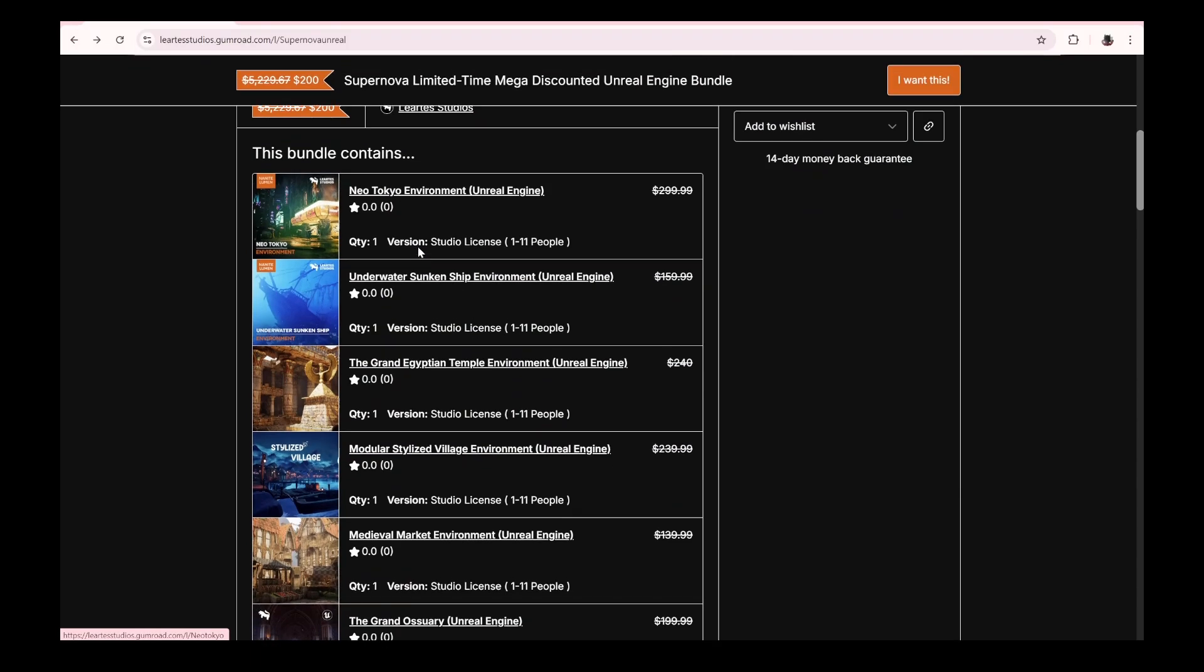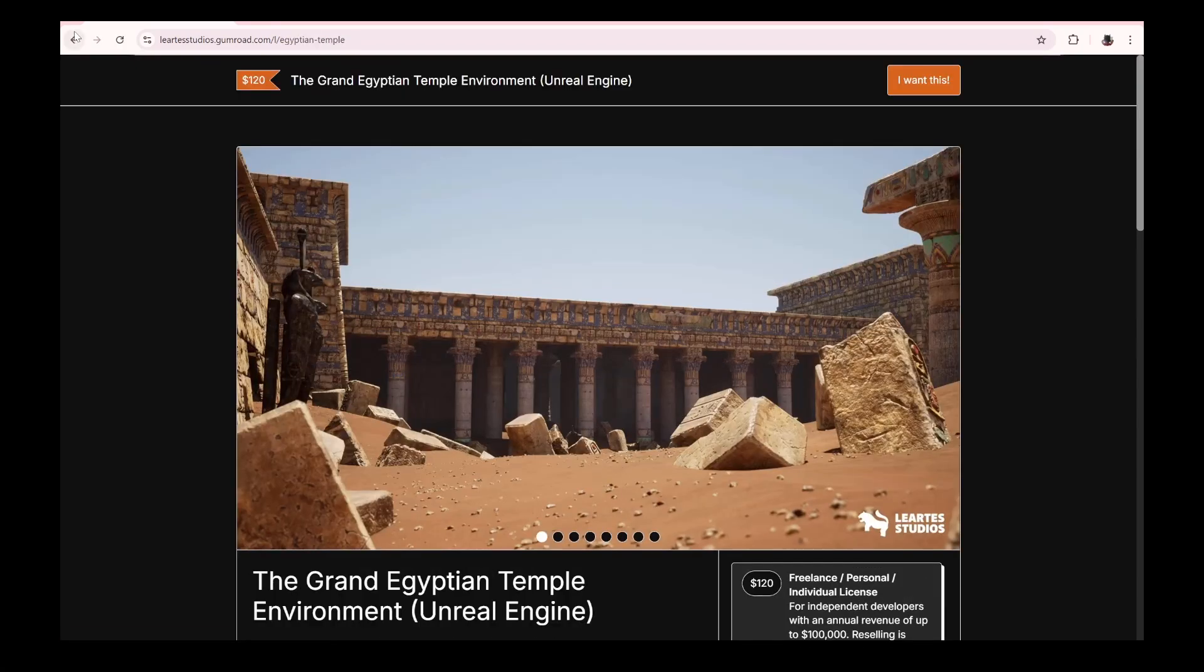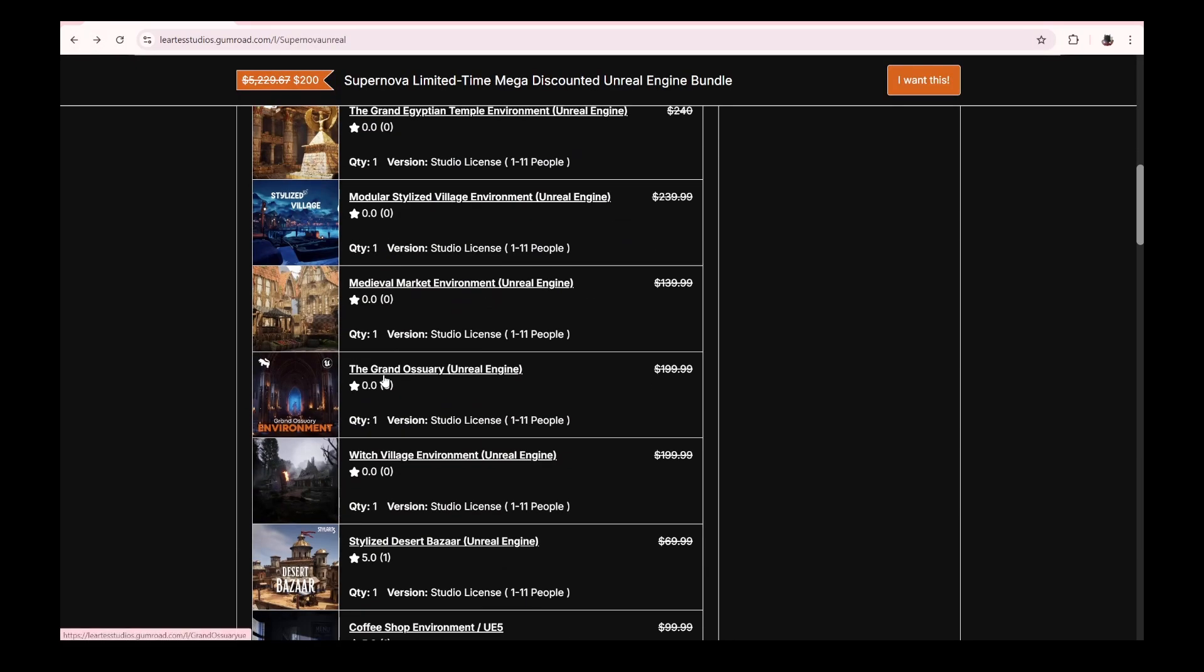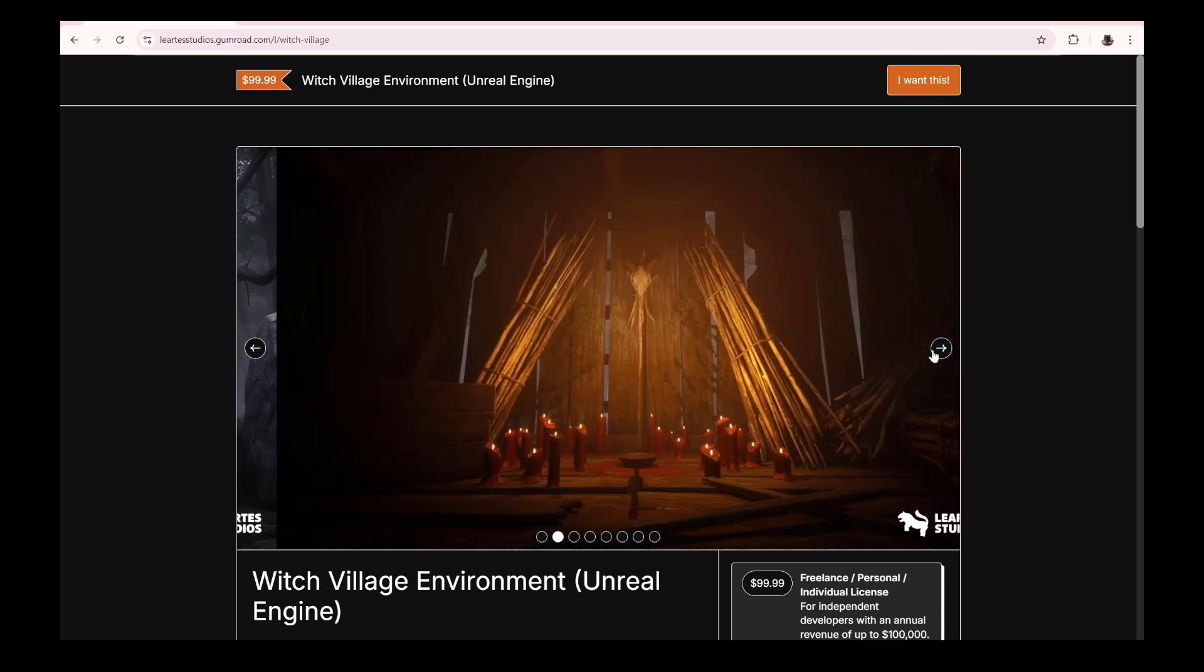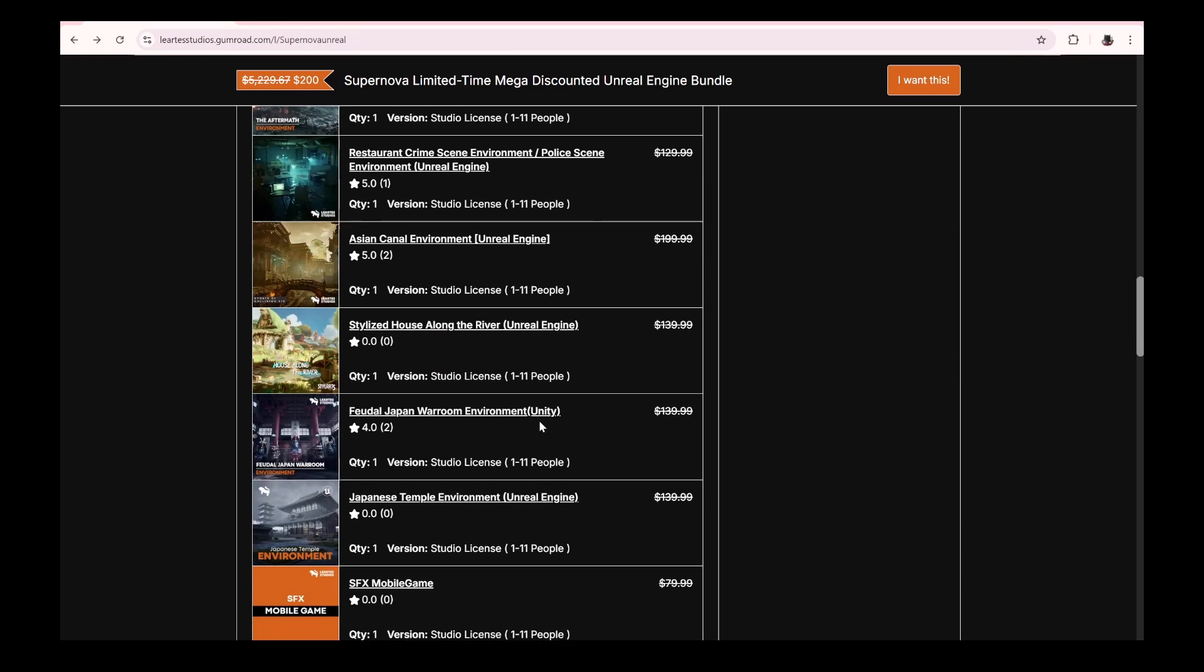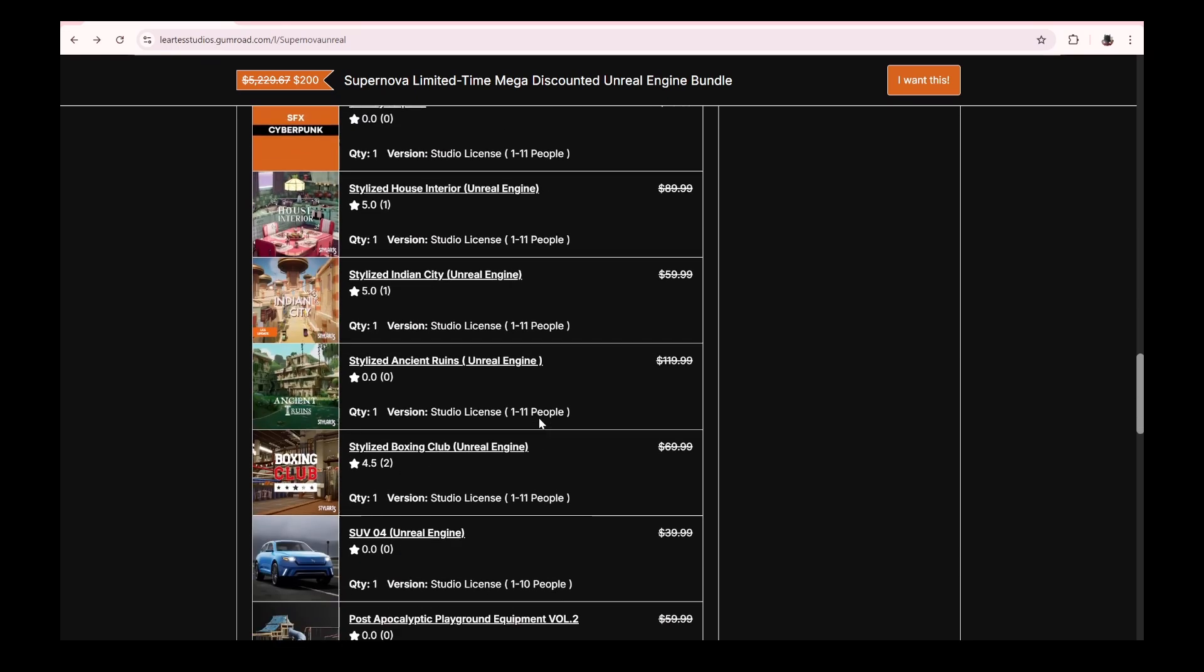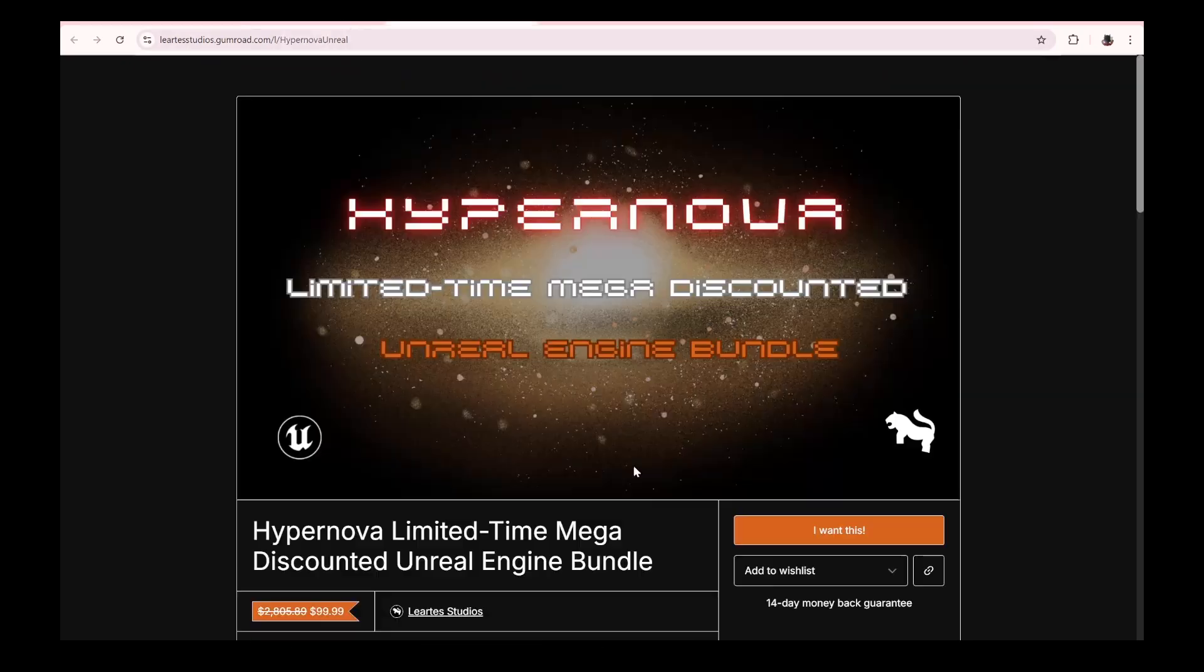But you also have this Grand Egyptian, which is super dope. The witch village is also really cool if you're creating horror scenes or whatever. There's a lot of assets for $49.99, and this boxing club is actually pretty cool as well.